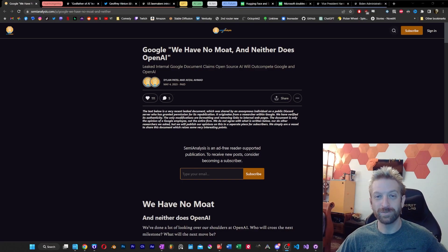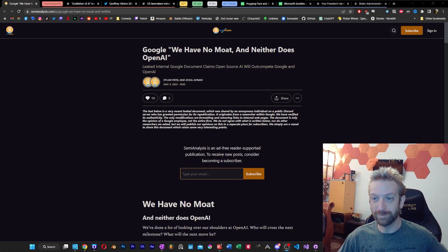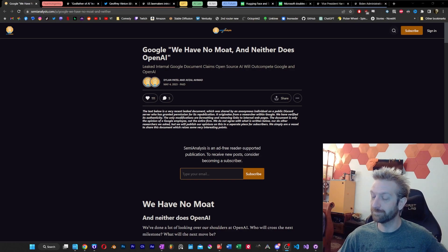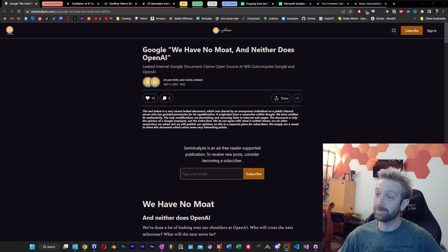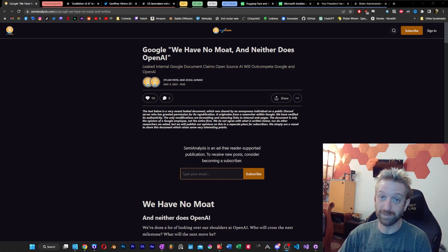Hey everyone, welcome to the Cinco de Mayo edition of AI News Drama and Updates.